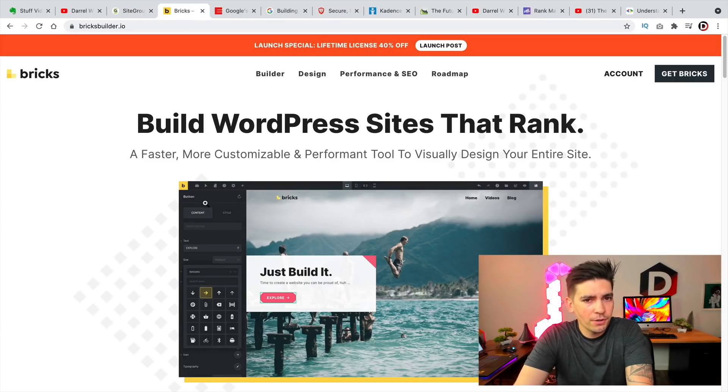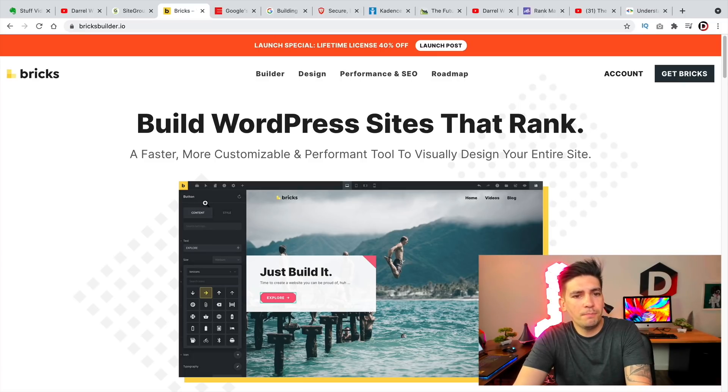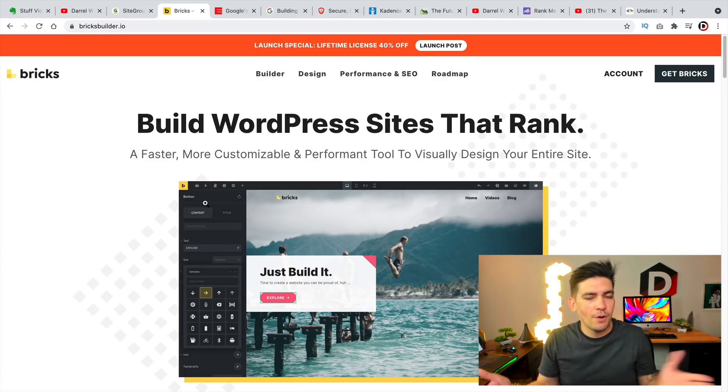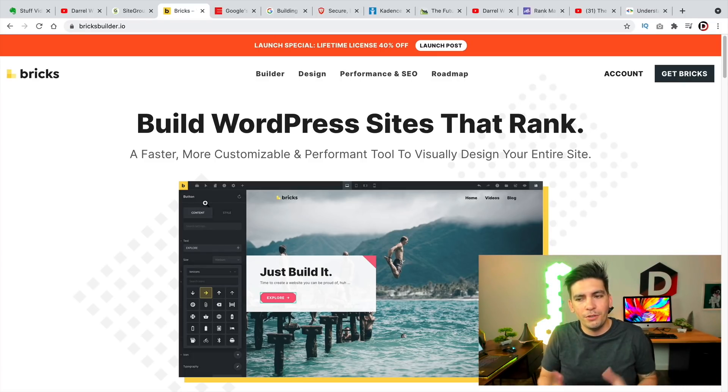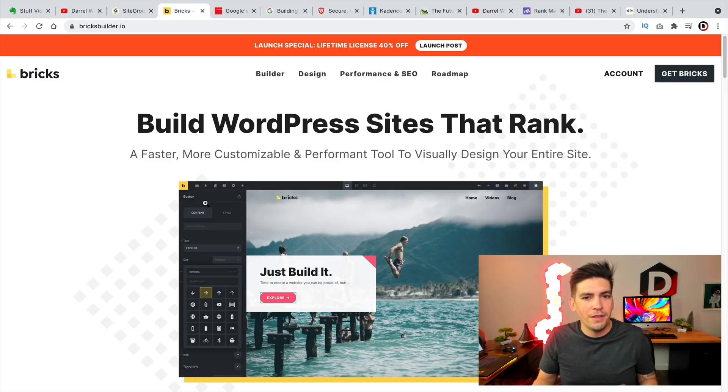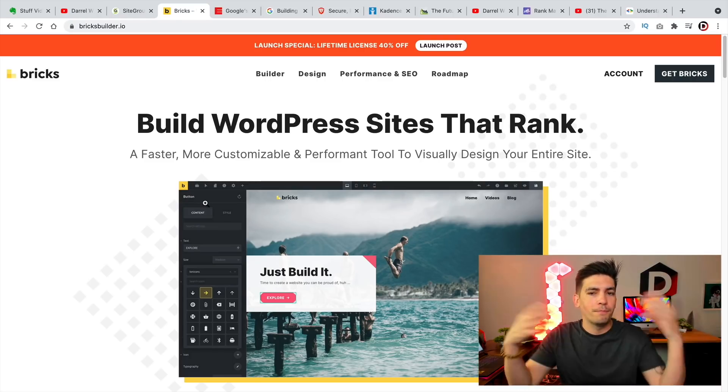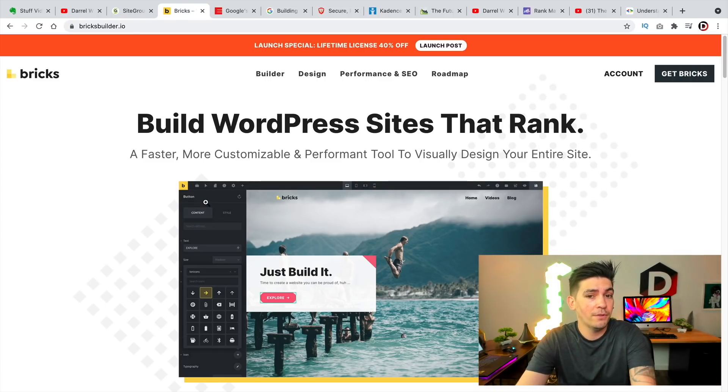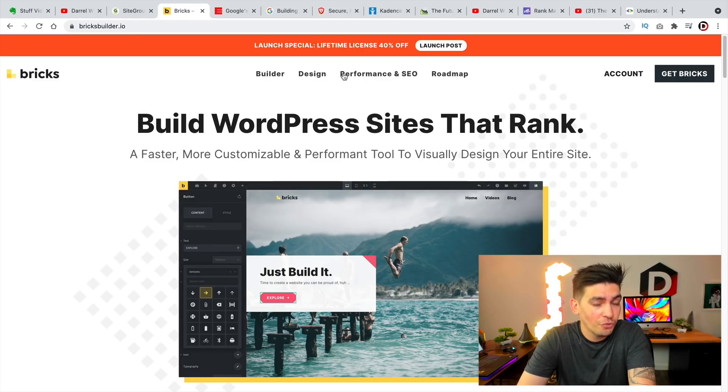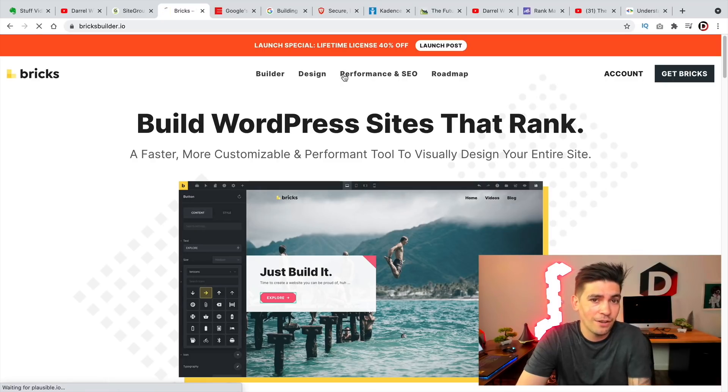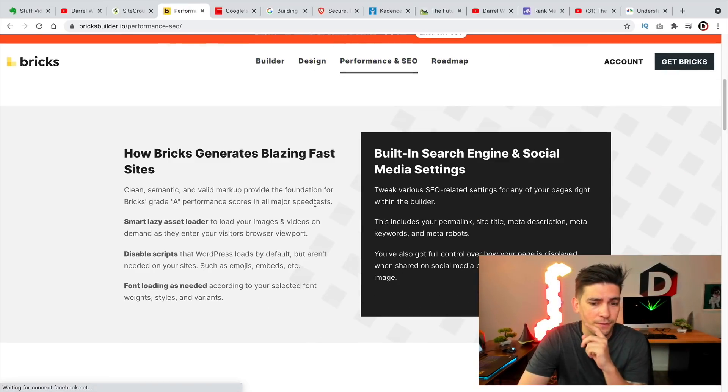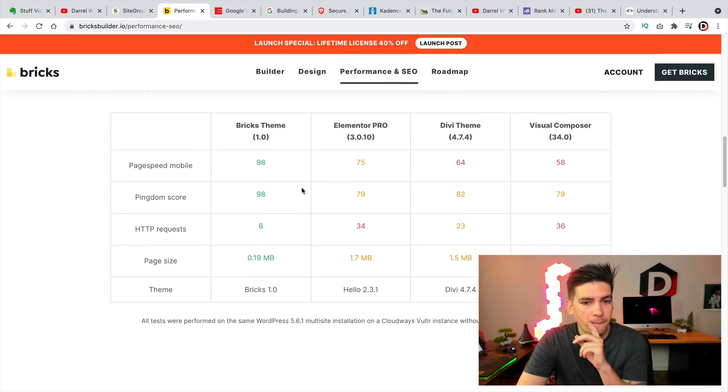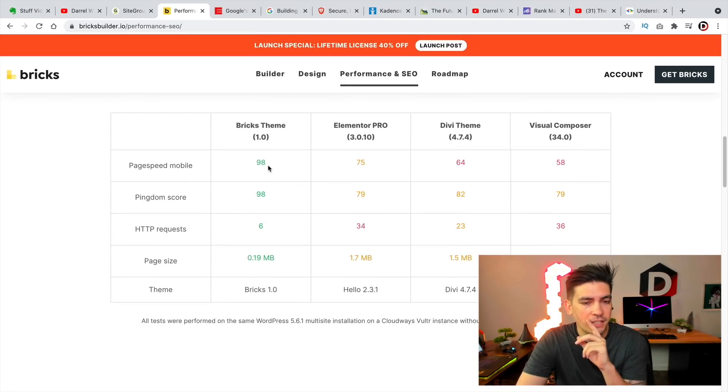Next, the Bricks Builder. Now this builder is actually a lot better than I thought it was. And you guys know how it is when you see a new builder, you're thinking, Oh, Darrell, another crappy builder. No, this builder is actually extremely fast. It's also intuitive. So you guys can see from their comparison that these guys just get really good scores.